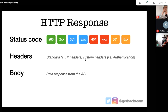Whenever your request is successful — or even if it isn't — you receive a response. The response comes from the same URL you sent the request to, so you don't need to look at a different URL. What you do need to look for is the status code.